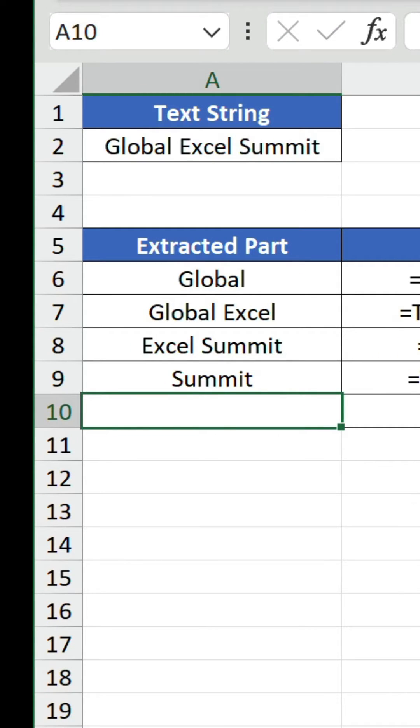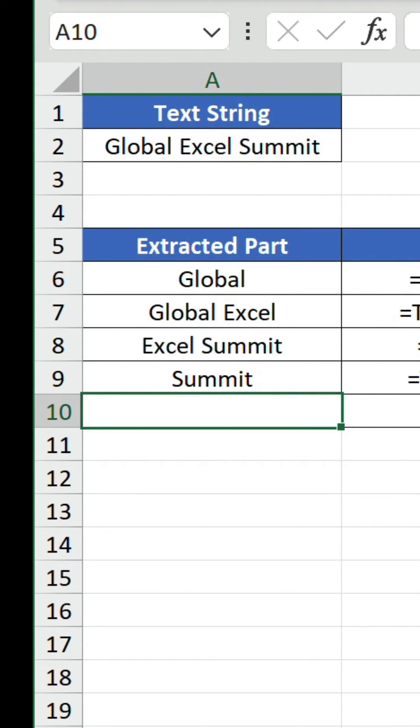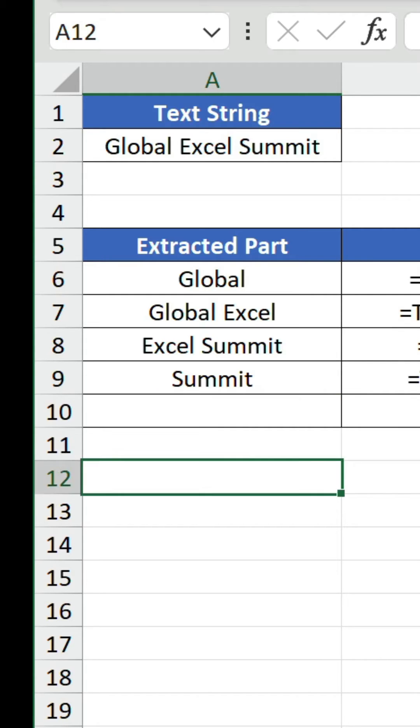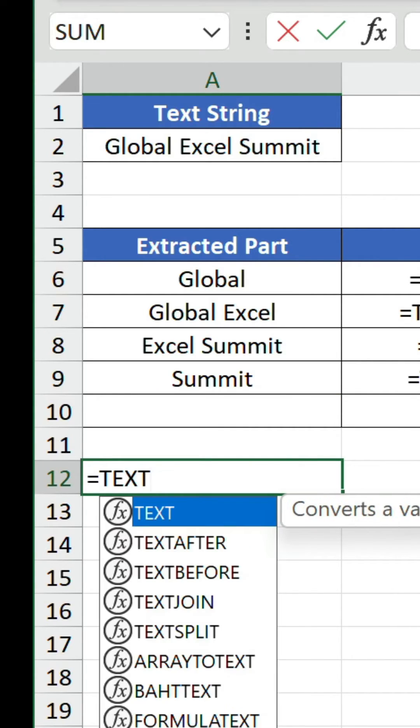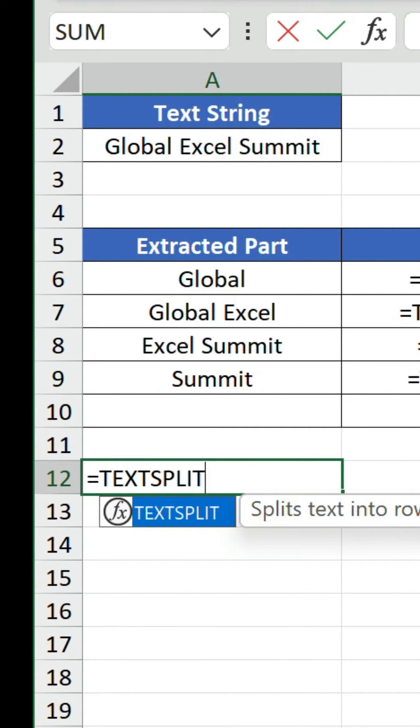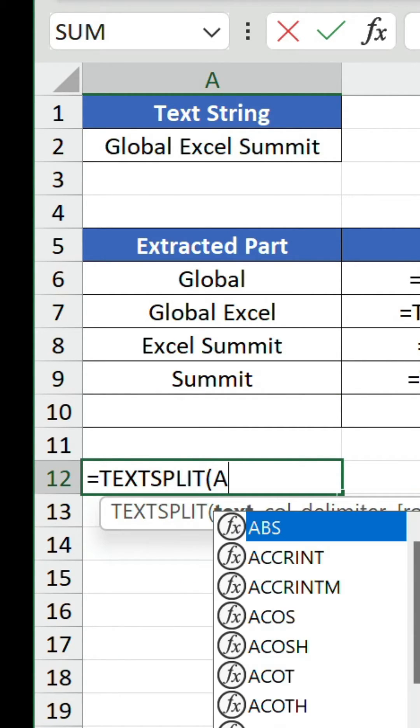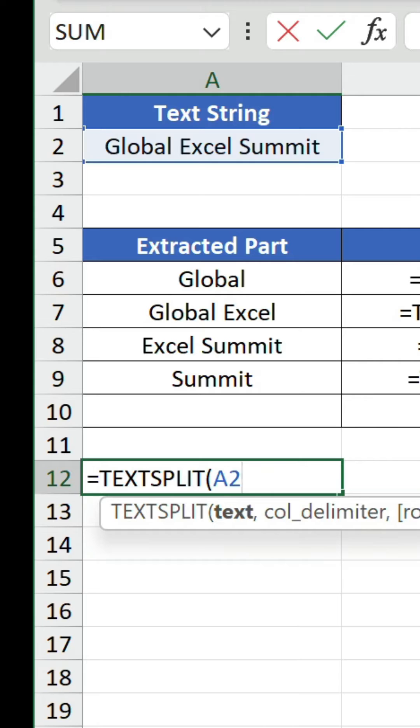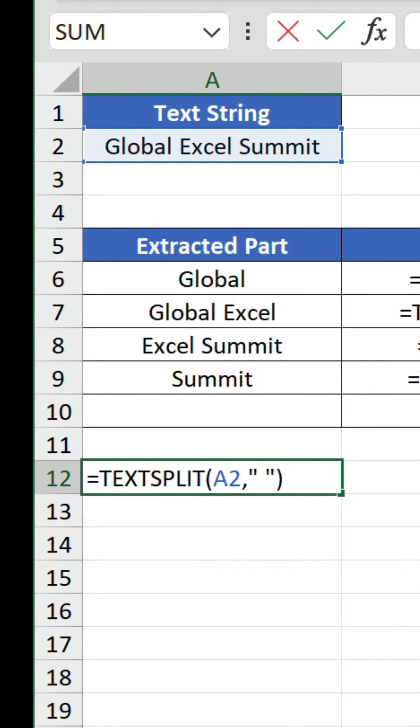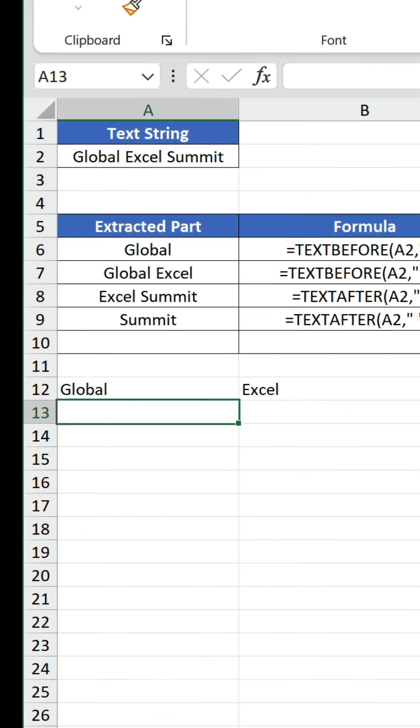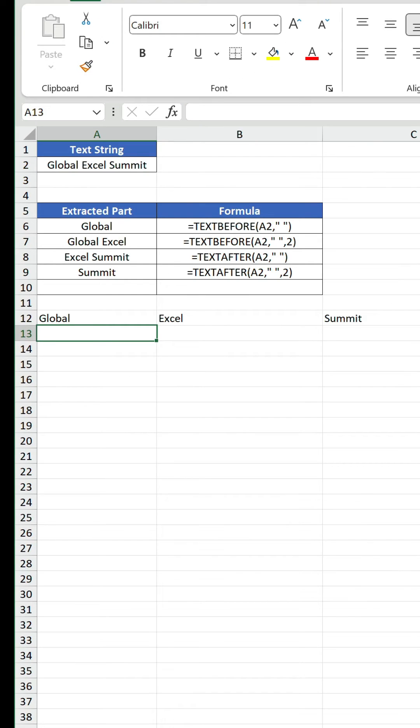If we want to extract Excel, it's a little trickier because it's positioned in the middle. The first step is to use text split to separate each part. Let me show you how this function works outside of the table. It's very similar to the others, but we're splitting, not extracting, so the values spill across three columns.